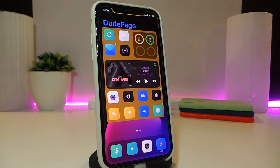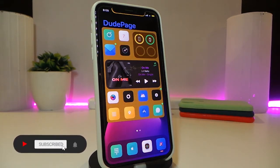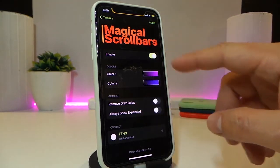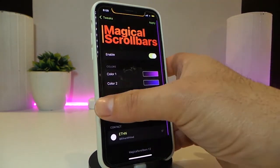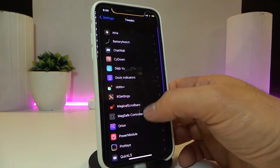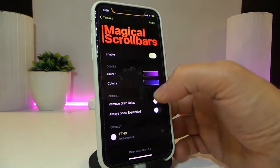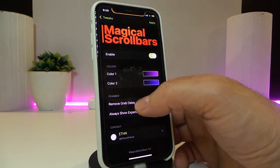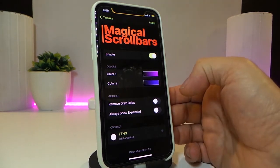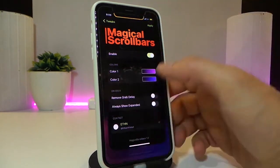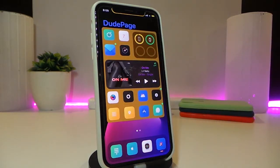The next tweak is called Magical Scroll Bars. You can find it inside any application including Settings. Take a look at the colored scroll bar — you can see how it looks. It brings two different colors that you can adjust from the color settings. There's also an option to remove the delay if you want to toggle that, and an option to always show the expanded bar to make it bigger. Once you make any changes, tap Apply and you're good to go. This one is called Magical Scroll Bars.